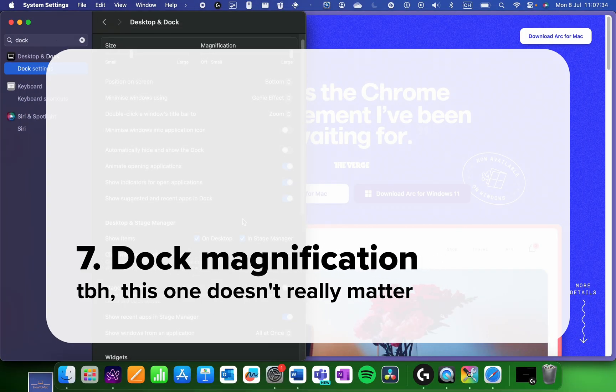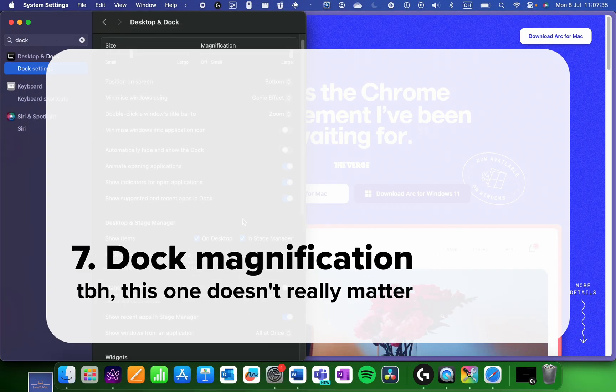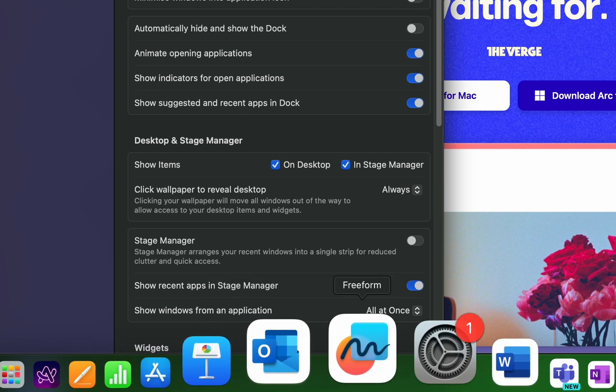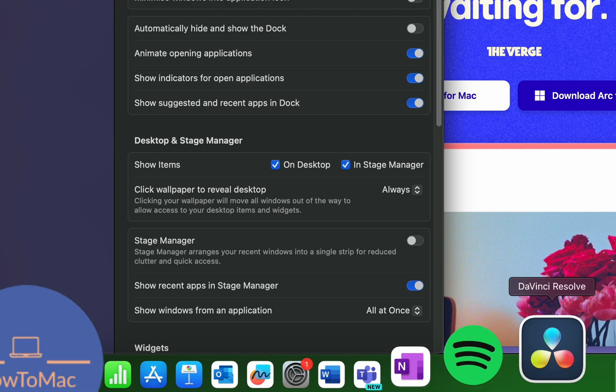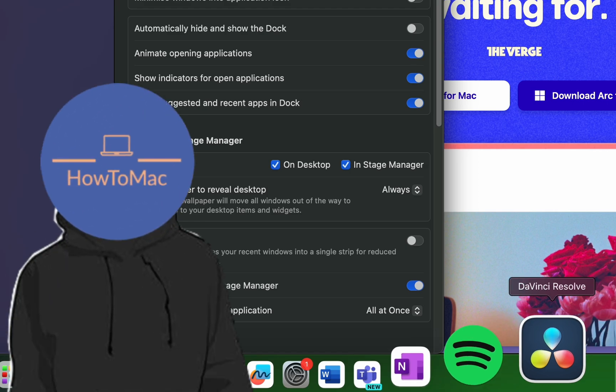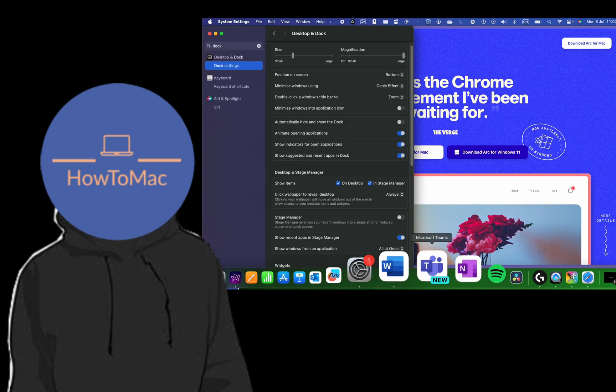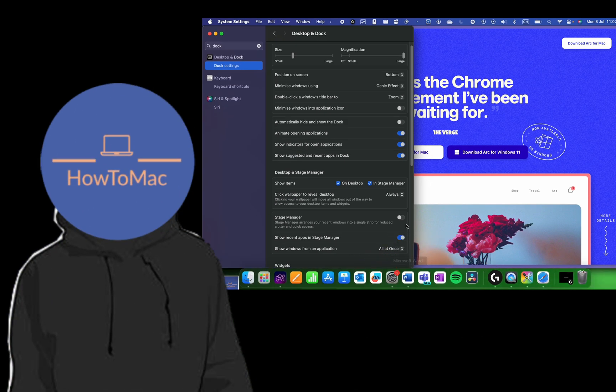I don't have much to say about the next one, but I still dislike it. It's the dock magnification feature. I mean, it's not too bad, but I don't usually have that many items in my dock so I can find them easily anyways, and I find it kind of distracting, so I've turned it off.